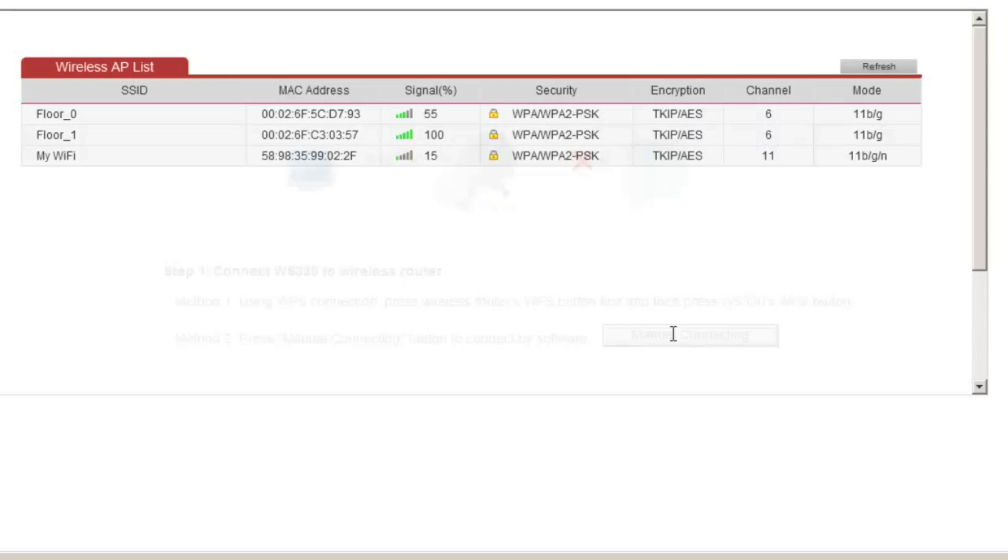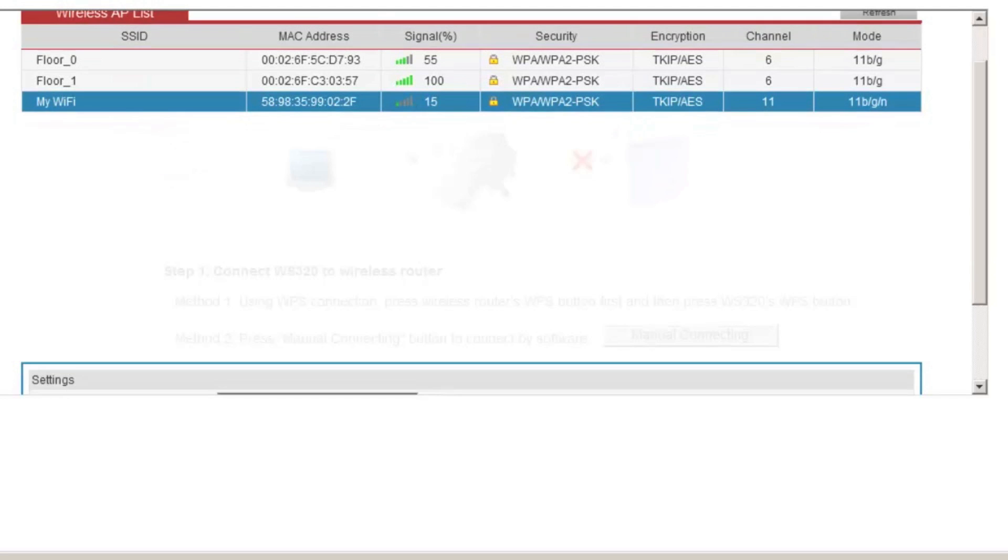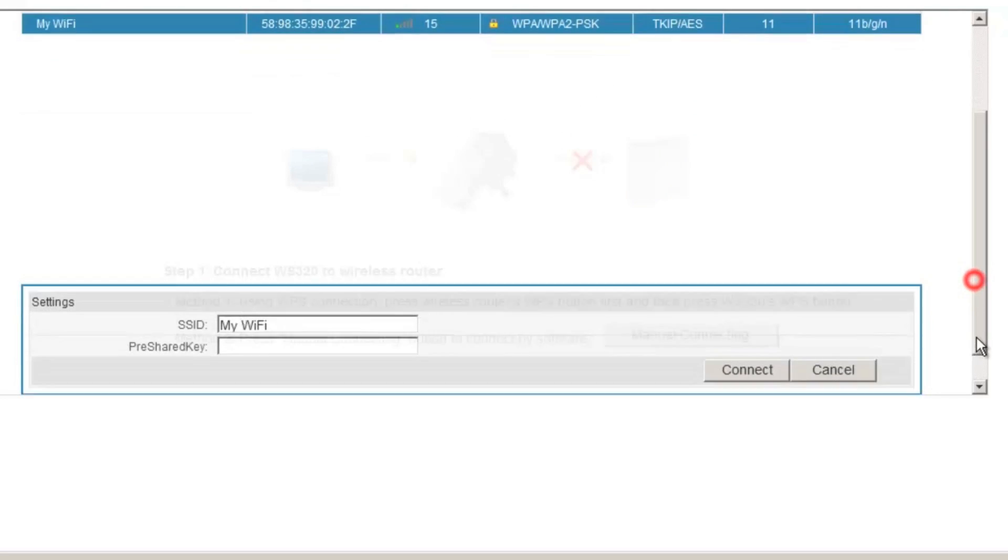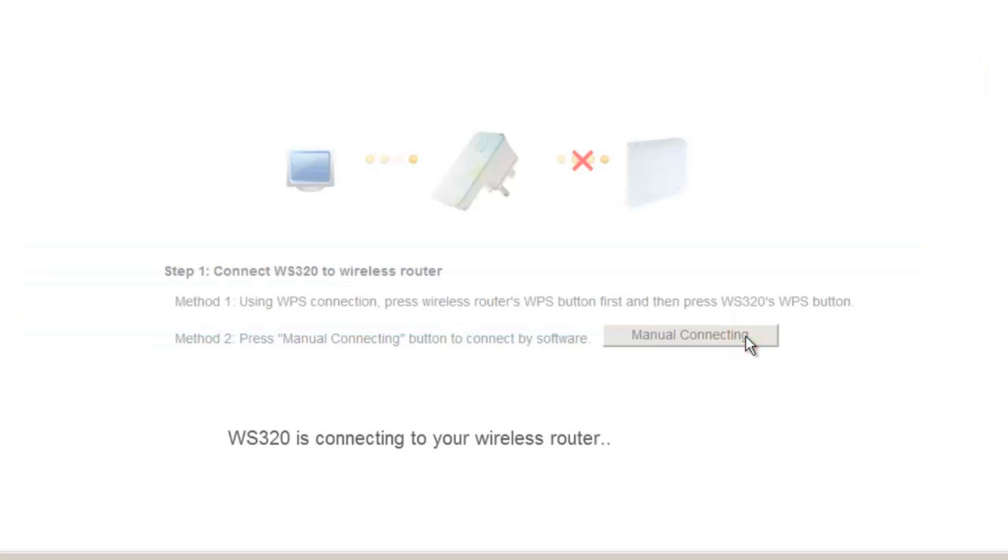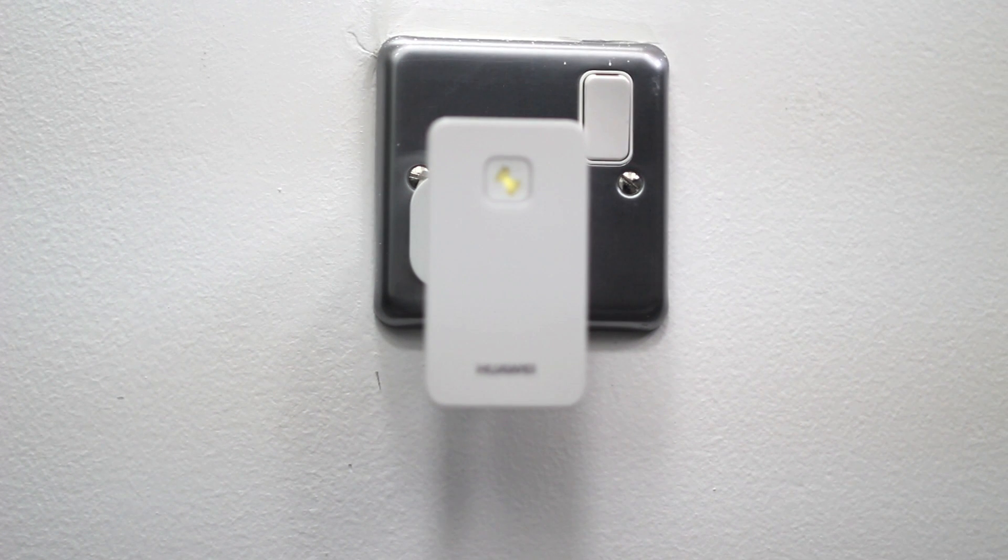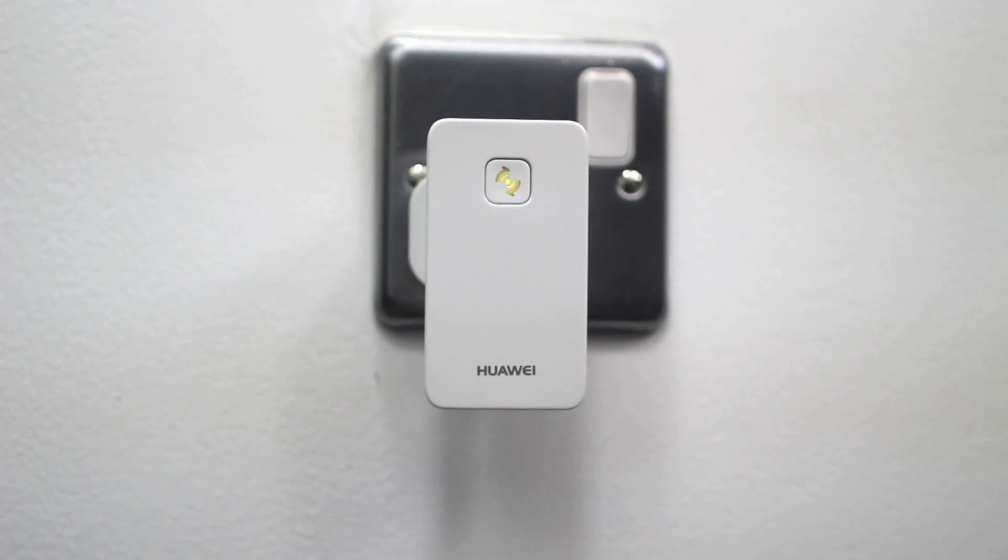After that, select your wireless name and type in your wireless key in the pre-shared key field. Wait for a moment for the connection to process, then a solid green light will appear on the repeater.